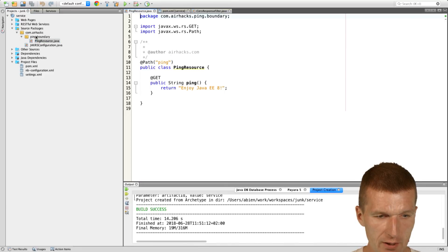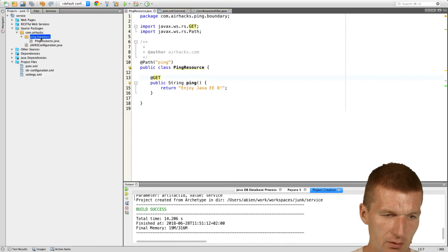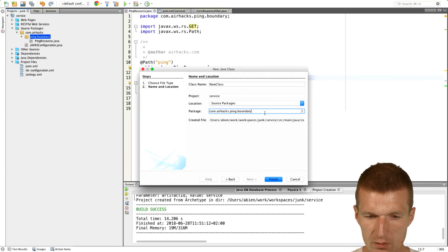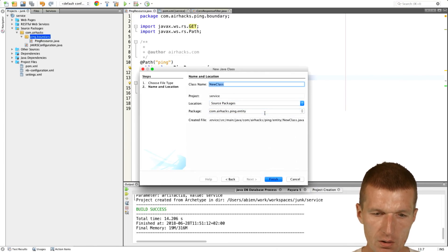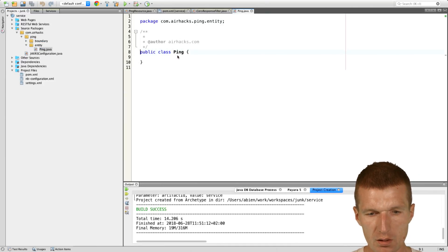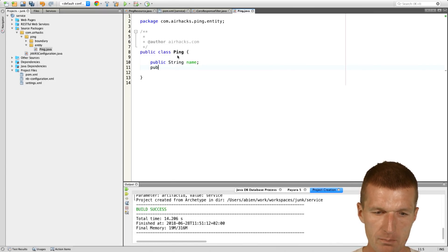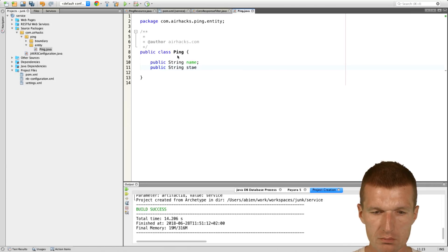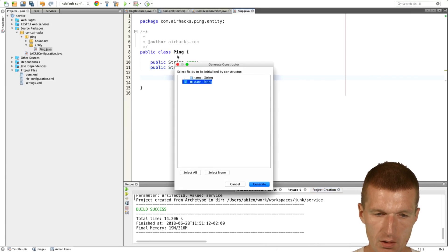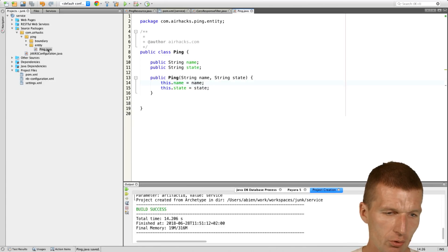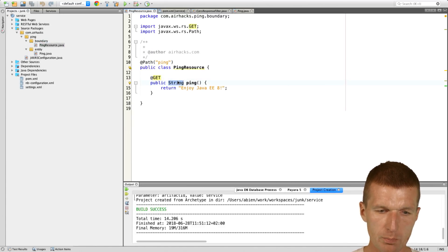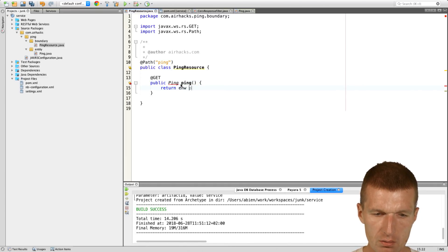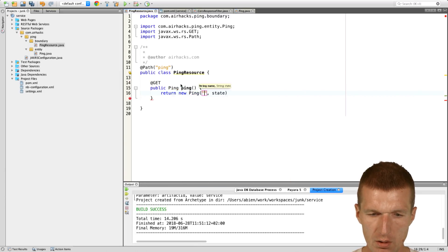Now we can take a look at a class, it's just a single class which adds the HTTP headers, so there is no additional installation or configuration needed. Now we have the ping resource, and let's emit here a little JSON object. I would like to create in the Entity folder the ping, and the ping has a name and state.